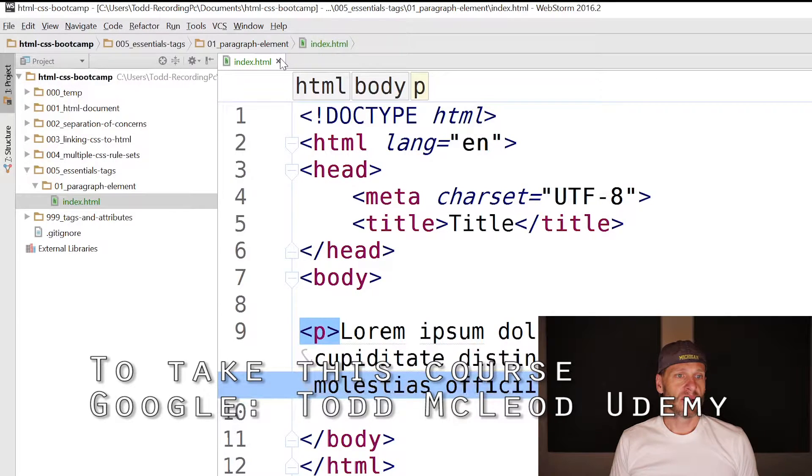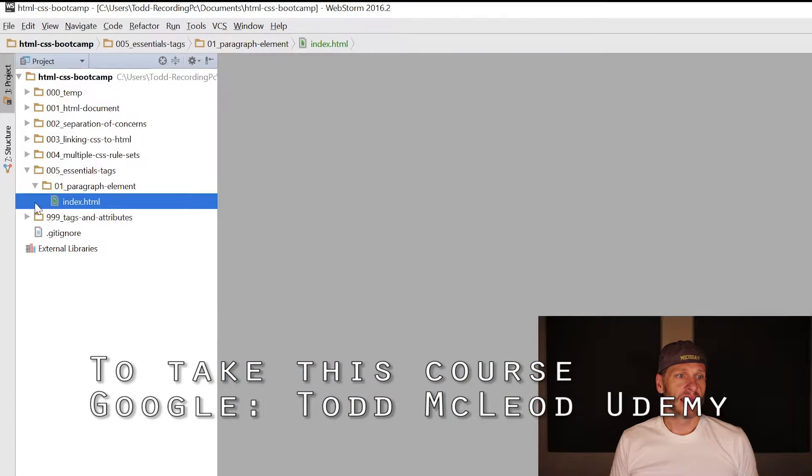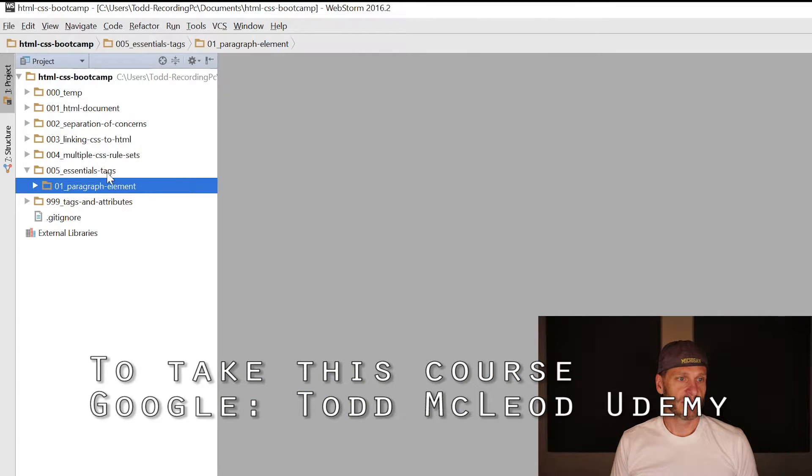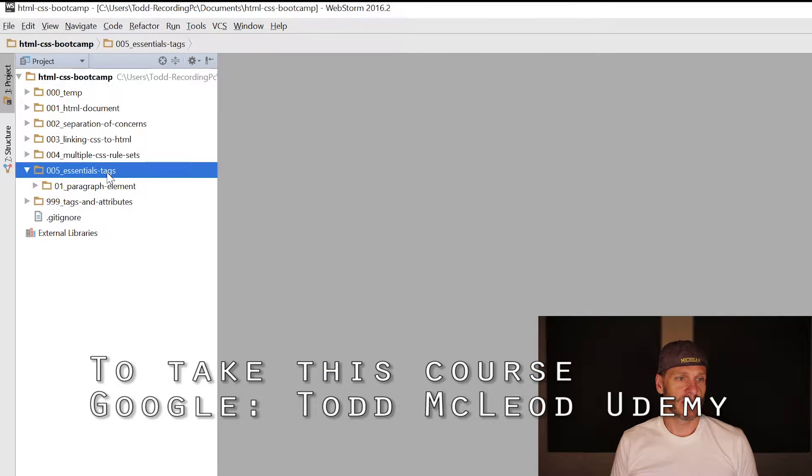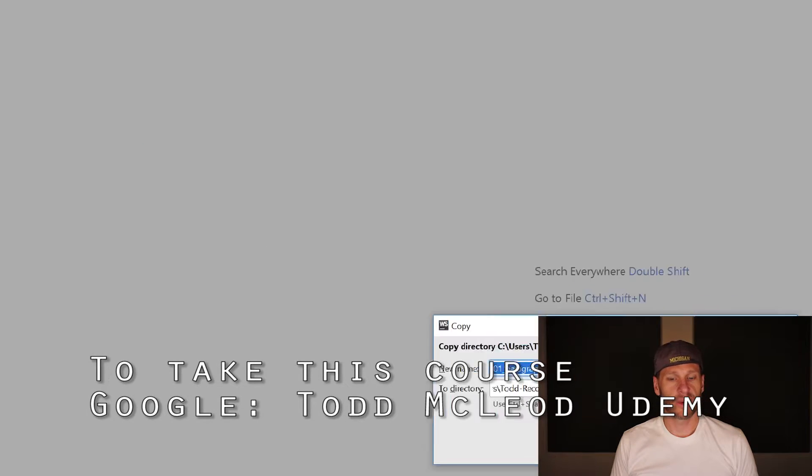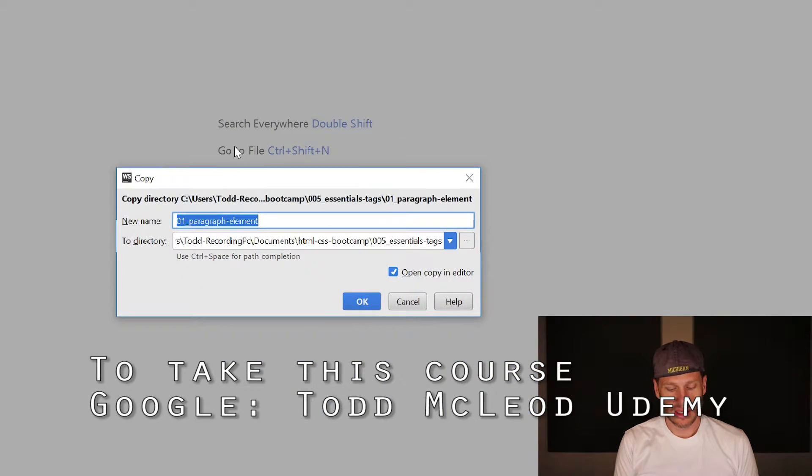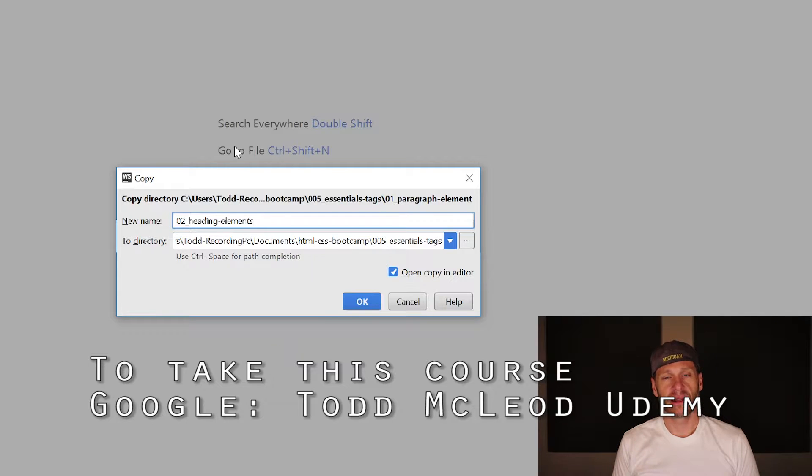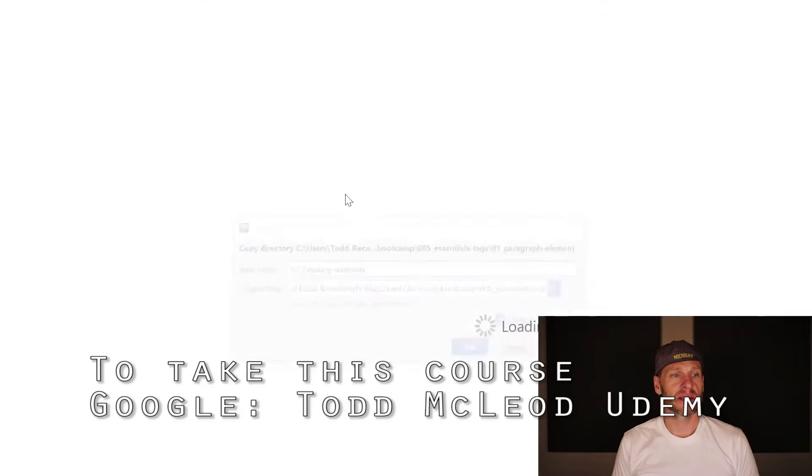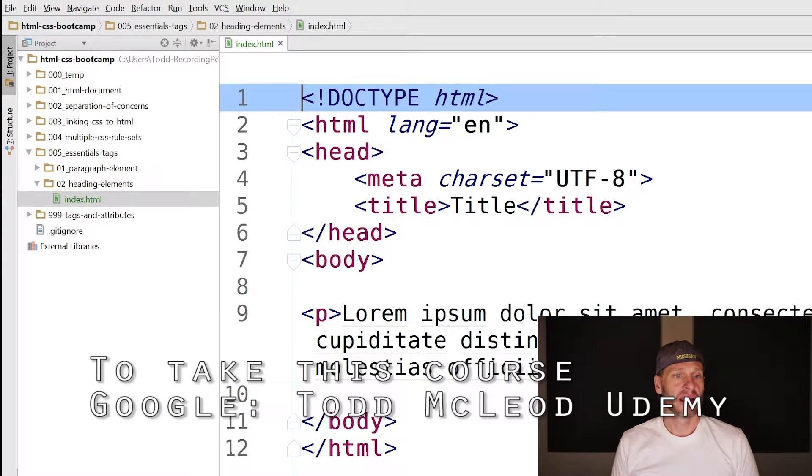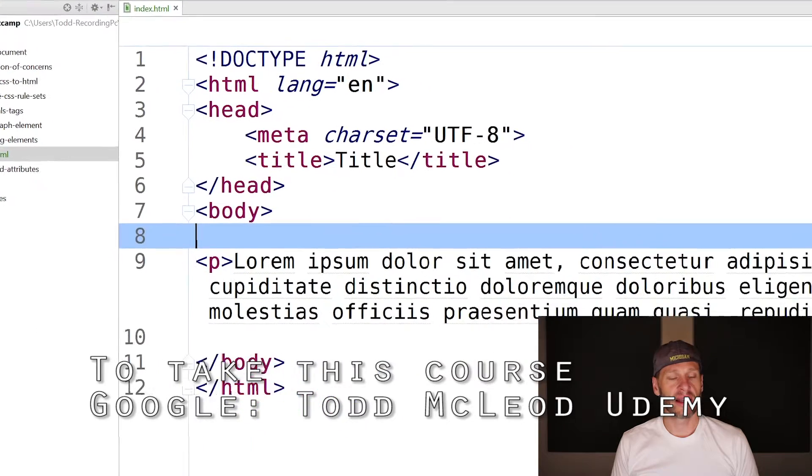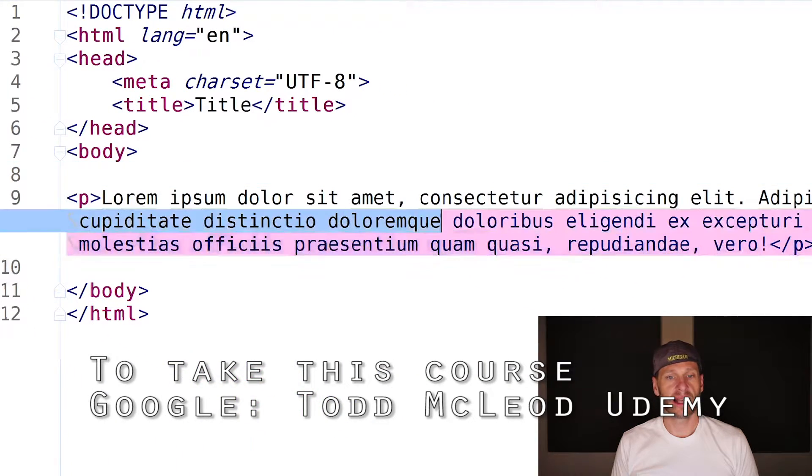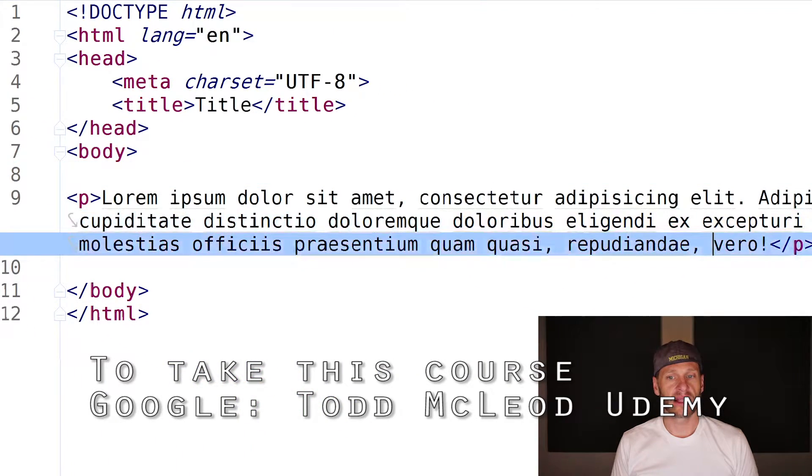The next thing I want to do is headings. I'm going to copy this folder with Ctrl-C, then Ctrl-V to paste it. I'll call it 02_heading_elements - not heading element but heading elements because there are six of them.